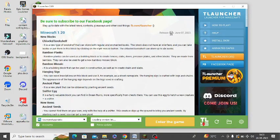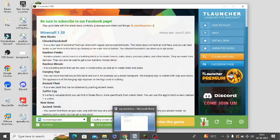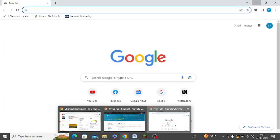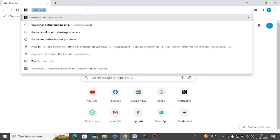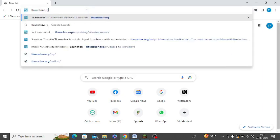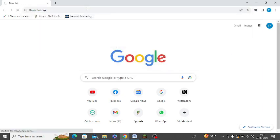In this video I'm going to tell you how you can install HD Skin in TLauncher. What you need to do is simply open TLauncher's official website. You need to open tlauncher.org.